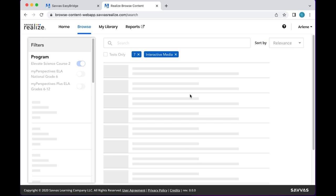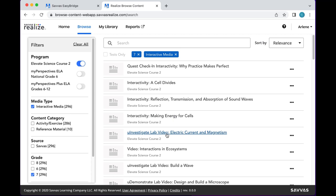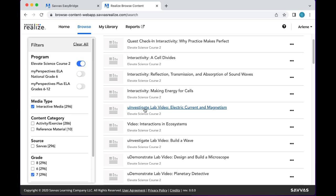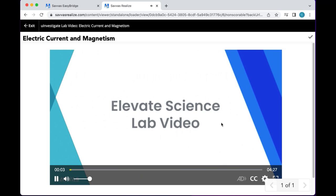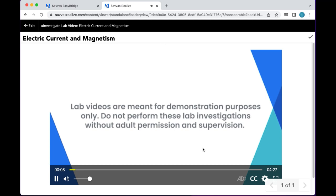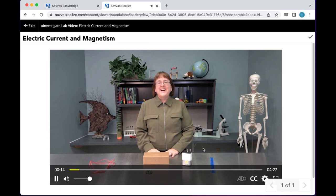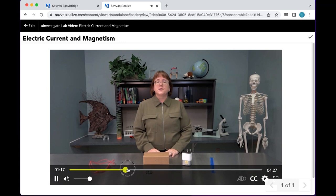All the interactivities mix things up quite a bit. The You Investigate lab components are highlighted by icons in the student text, so you'll know when to access the online component. For example, here's a video on 'Electric Current and Magnetism' — these are also like the language arts videos in how they flow, meant for demonstration only. 'Do not perform these lab investigations without adult permission and supervision — very important!' Then the teacher demonstrates the experiments.